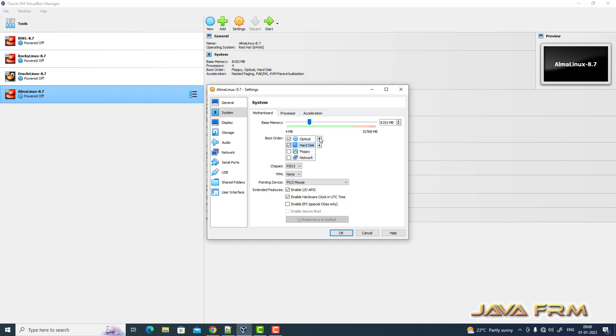Before that I am making optical as the first boot drive and pointing device as USB tablet.